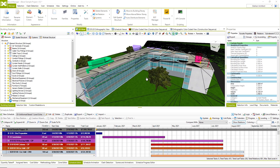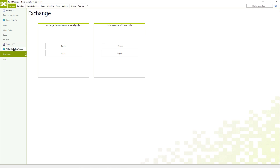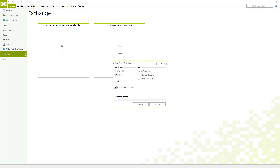Okay, let's start. First, I will publish the sample model to the cloud by clicking on the publish to online viewer option. Bexel Viewer fully supports the IFC standard, so you can choose between IFC 2.3 or IFC 4 version. Also, you can export all elements, filter desired selection, or just currently visible elements within the publisher. You can check if you want to export the selection set structure from Bexel Manager or not. This option is very useful for visual control and analysis, so I will keep selection sets and publish them also.